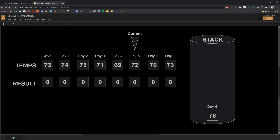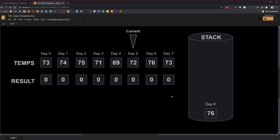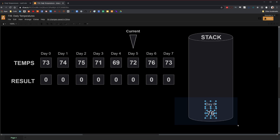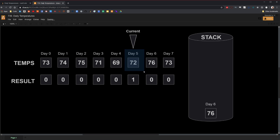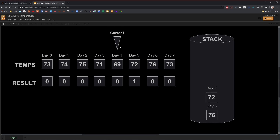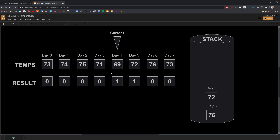Now we're on day five. We see that the temperature of the item on top of the stack is warmer than the current day. Therefore, this is the next warmer day. To calculate the distance, we subtract the index of the next warmer day by the index of the current day — day six minus day five is one. So we place one in the entry and push the current day onto the stack. Continuing to day four, the item on top of the stack is again warmer — 72 is warmer than 69. Day five minus day four gives us one, so we place one in the entry and push day four onto the stack.